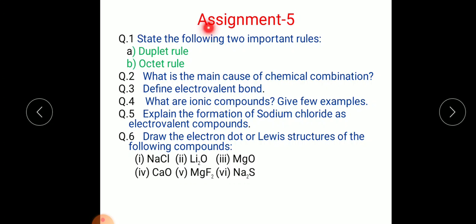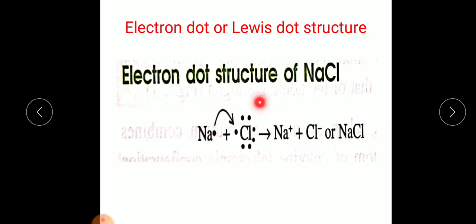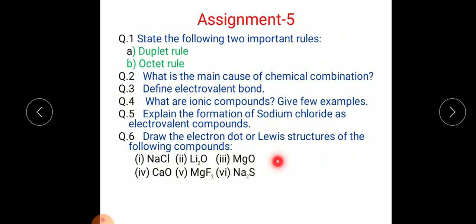Now the assignment for today — Assignment 5: Question 1, state the duplet rule and octet rule. Question 2, what is the main cause of chemical combination? Question 3, define electrovalent bond. Question 4, what are ionic or electrovalent compounds — give examples. Question 5, explain the formation of sodium chloride as an electrovalent compound. Question 6, draw the electron dot or Lewis structures of sodium chloride, lithium oxide, magnesium oxide, calcium oxide, magnesium fluoride, and sodium sulfide. Complete this assignment and send it in.